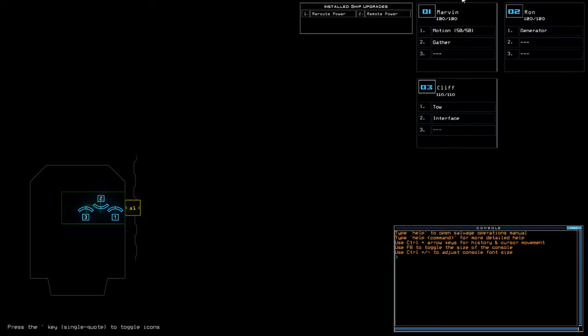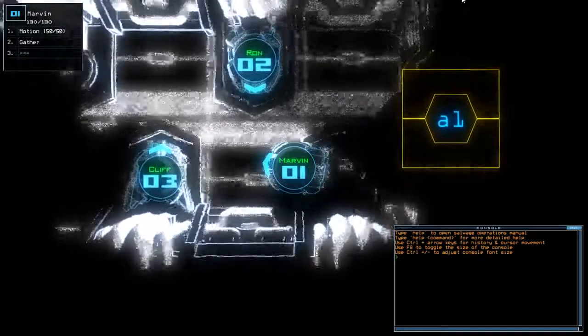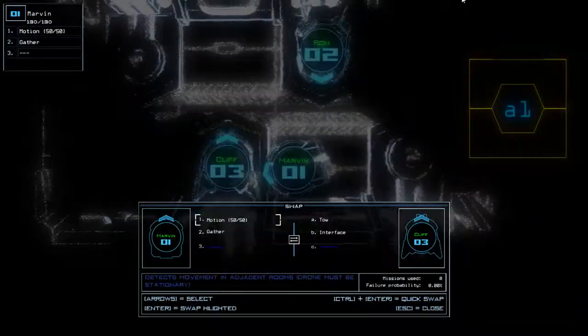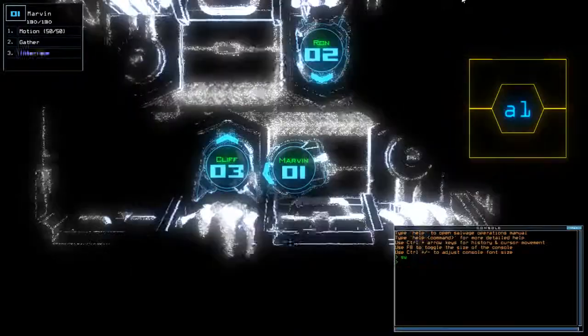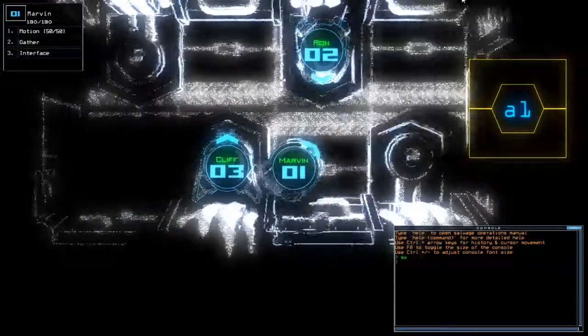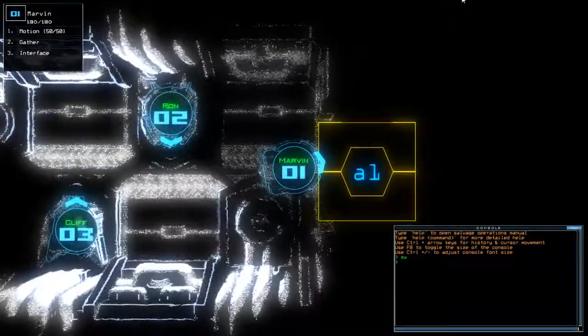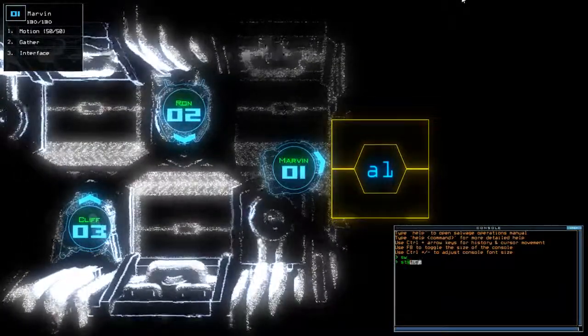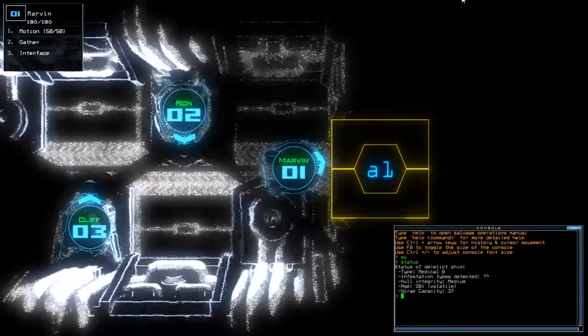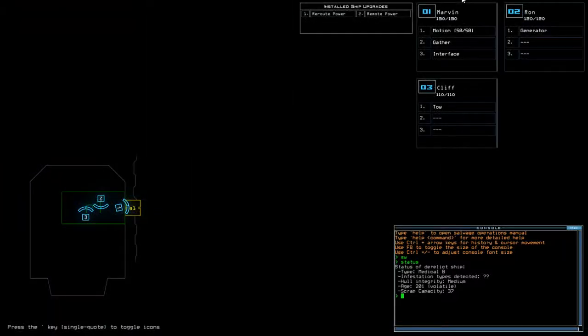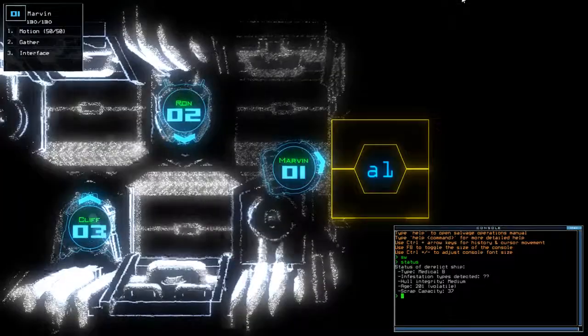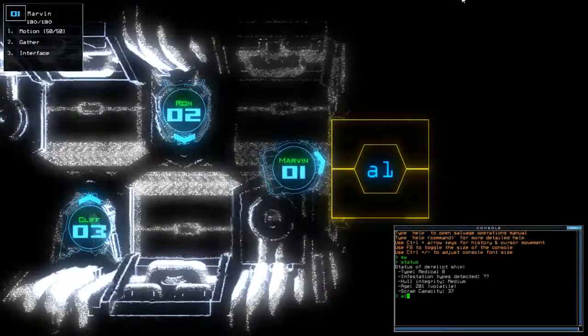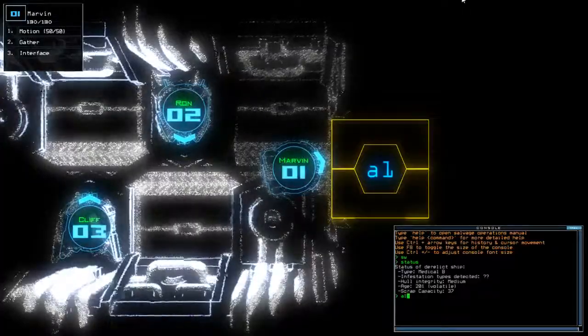Hey guys, what's going on? It's Noc. Welcome along to the Duskers Daily Challenge. It is Thursday the 4th of January and today we have Motion Reroute and Remote Power on a medical bee with unknown infestations. Don't forget guys, if you're new to the channel, please like and subscribe. Without further ado, let's jump in.